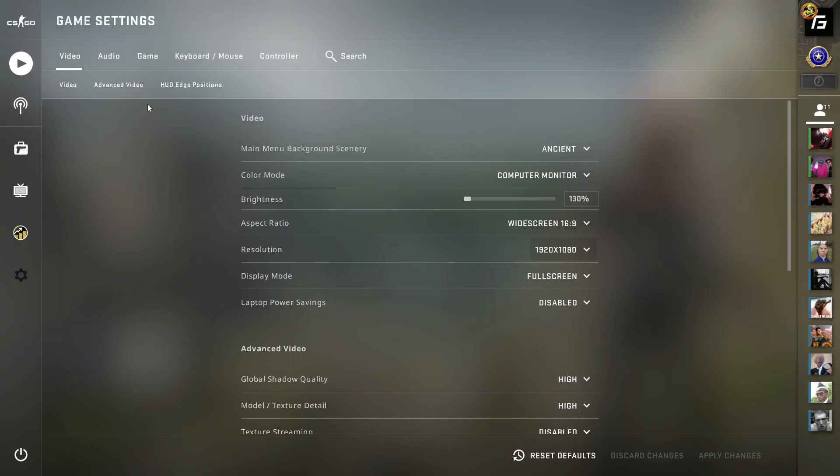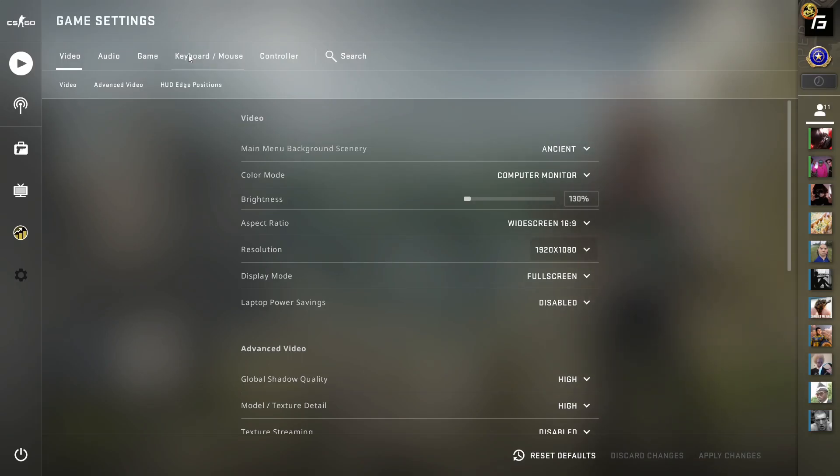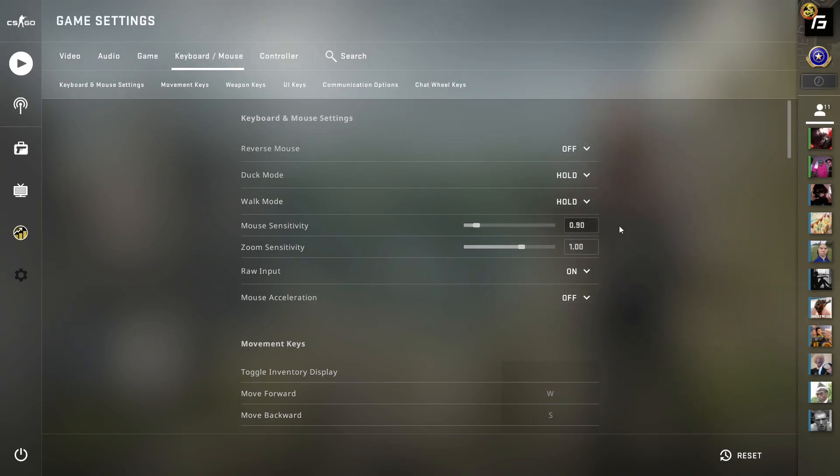If you change your mouse sense because you're having an off day or something, I can promise you that isn't the reason, unless you're obviously a beginner player. If you're a more experienced player, that's probably not why.